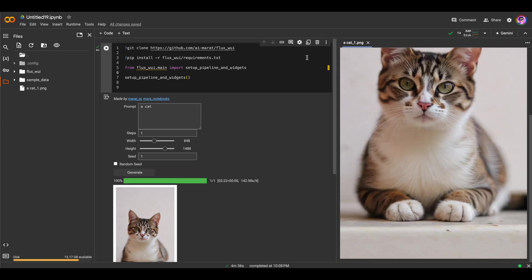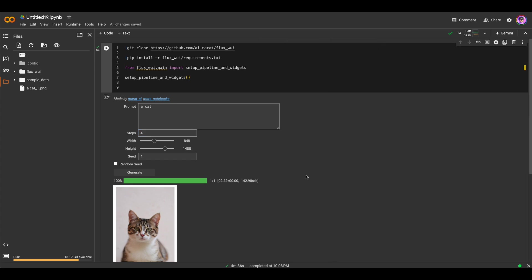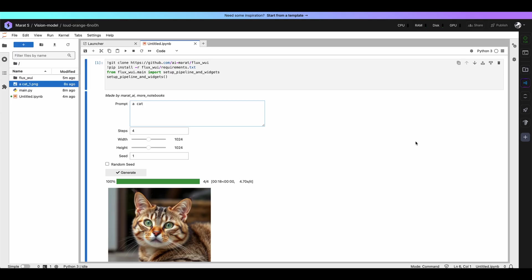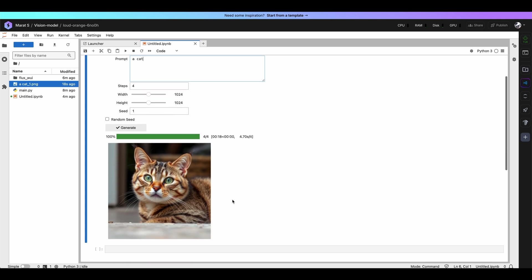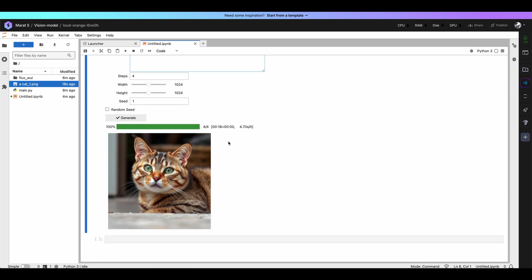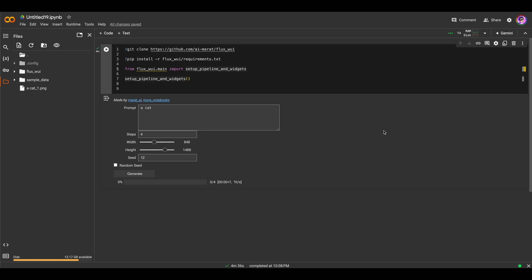But of course, if you want to achieve better quality, choose about 4 steps for this version of model. Well, Lightning AI works much faster because it has much more powerful GPU NVIDIA Tesla L4. And in this case it generates image with 4 steps with standard resolution in 18 seconds, which is a really, really nice result.